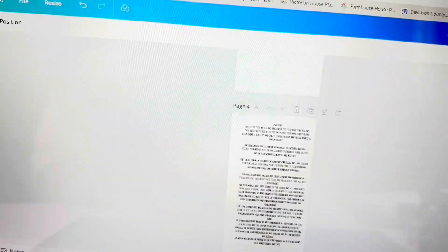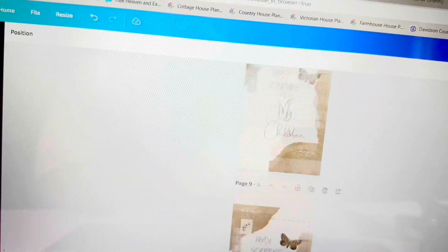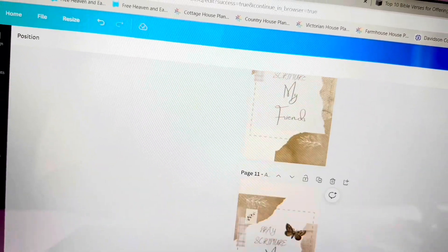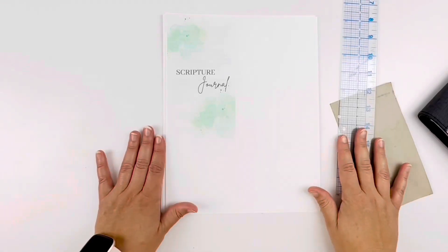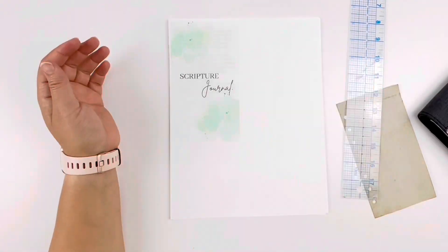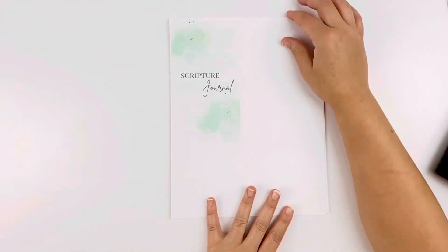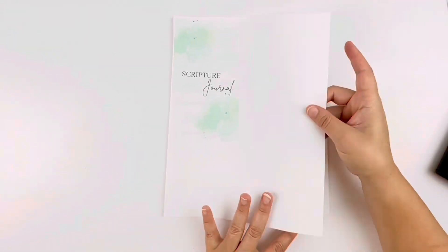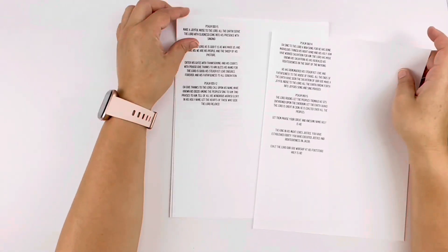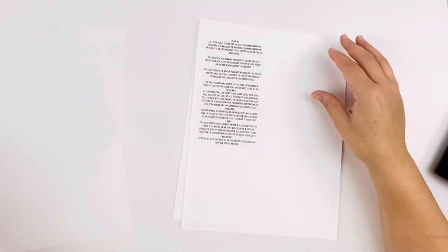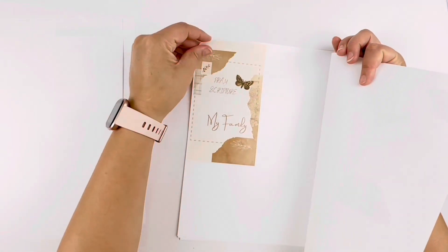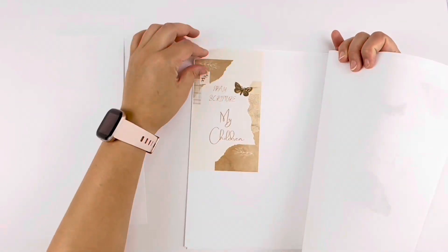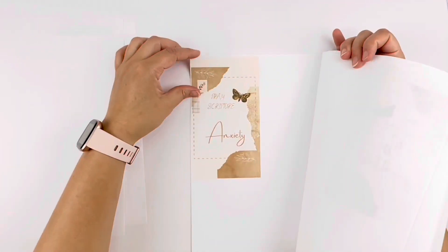I used a program called Canva. If you haven't ever used it, I suggest checking it out. It has tons of free stuff, so you don't have to pay for a subscription. But here's a fun fact.